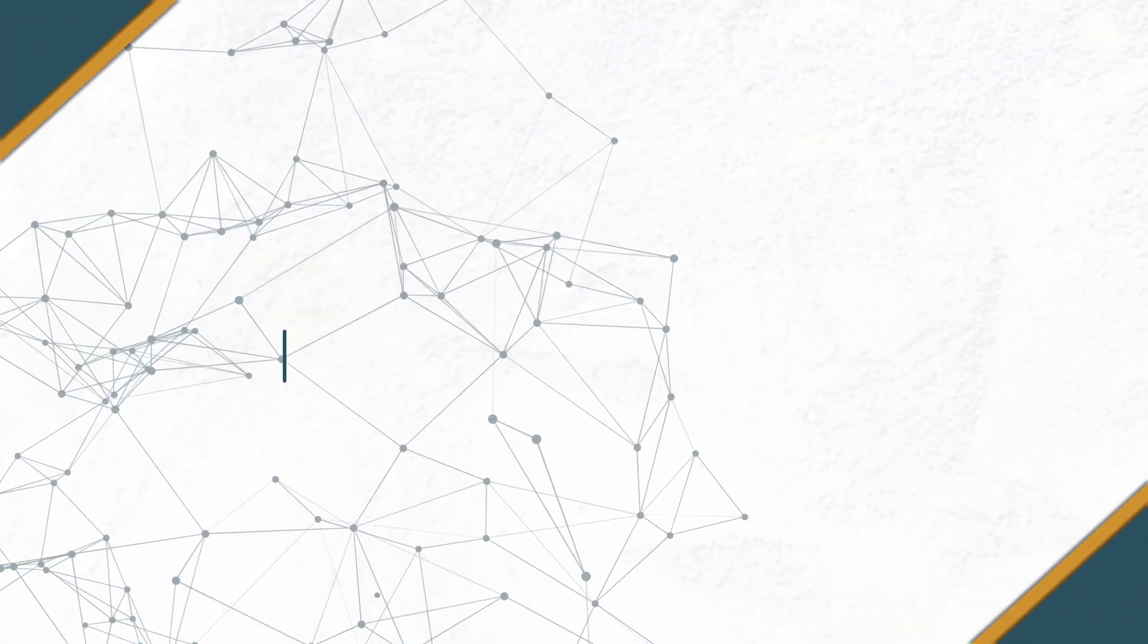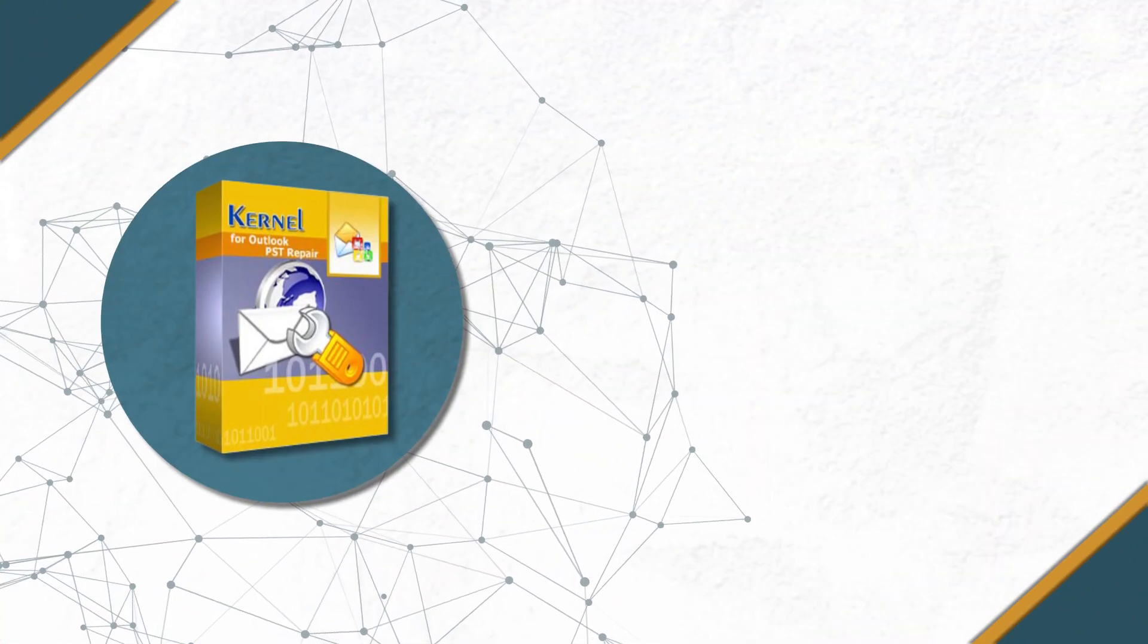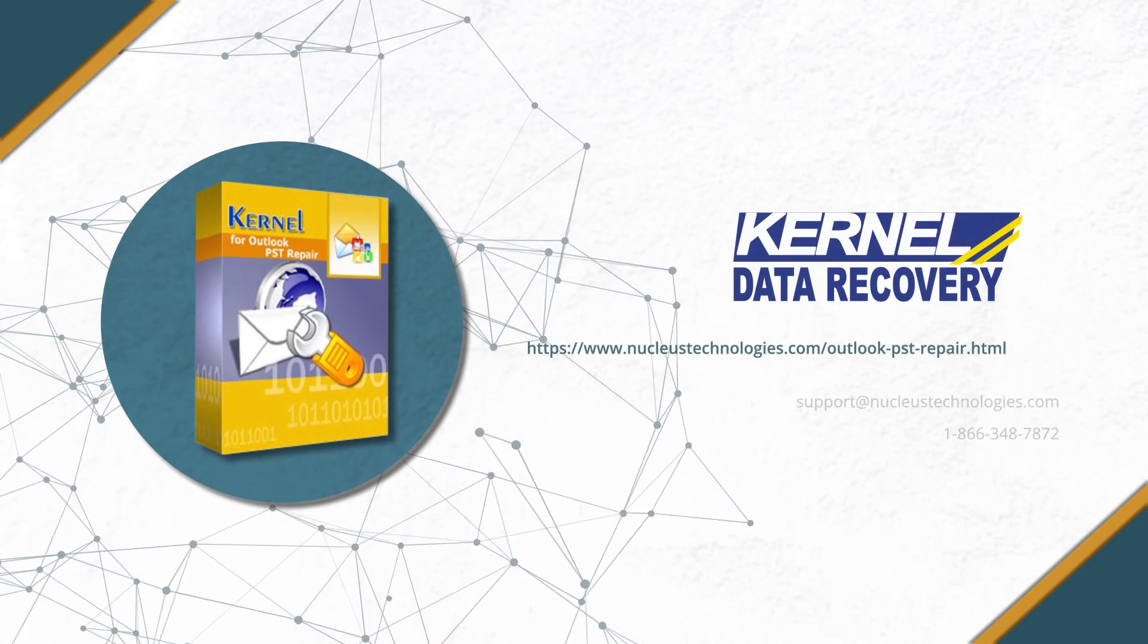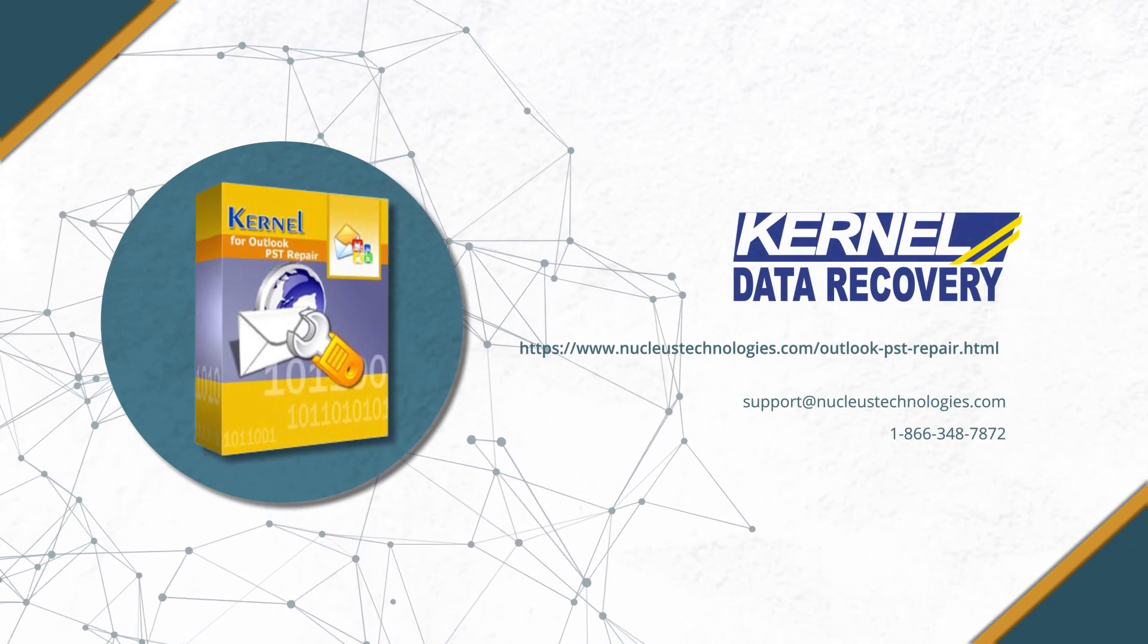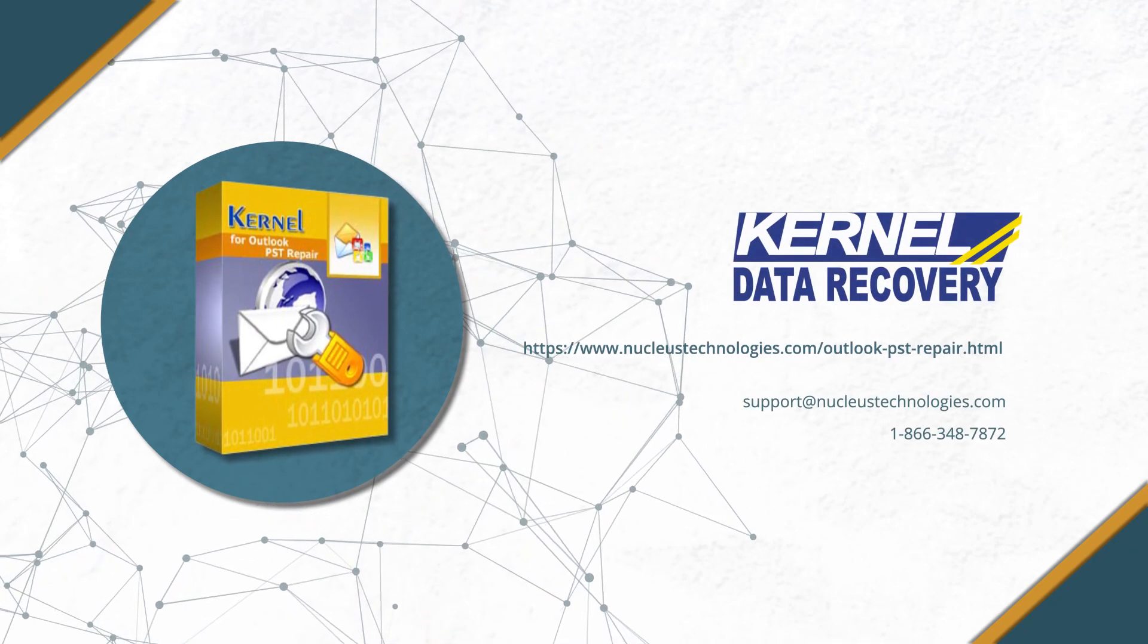Thank you for watching the video. To get more information on the software, click on the given link below.